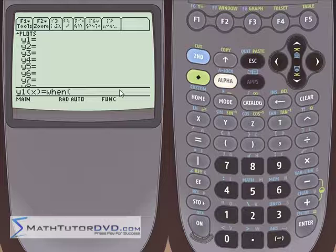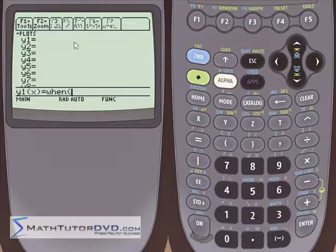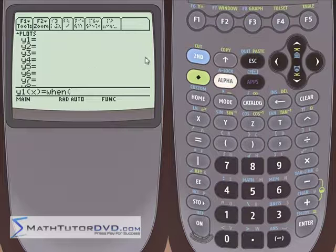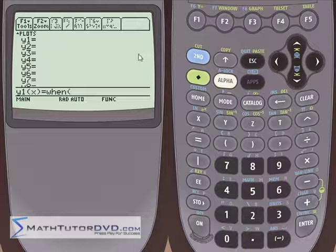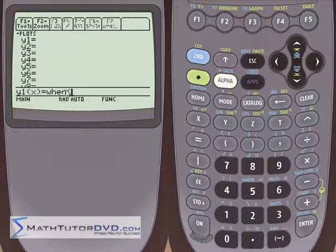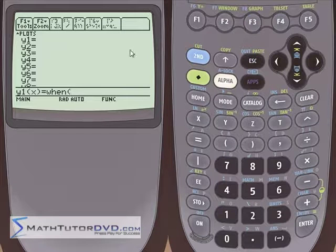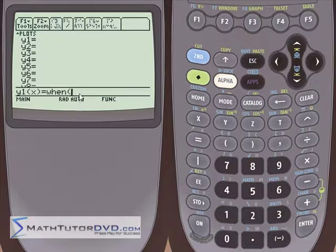Let's say our piecewise defined function is: when x is greater than zero — on the right-hand side of the graph — we want to graph x squared, which is a parabola, but only on that side. On the other side, let's graph a line. You need to tell the calculator the function and when it is defined — that's why we use the when function.